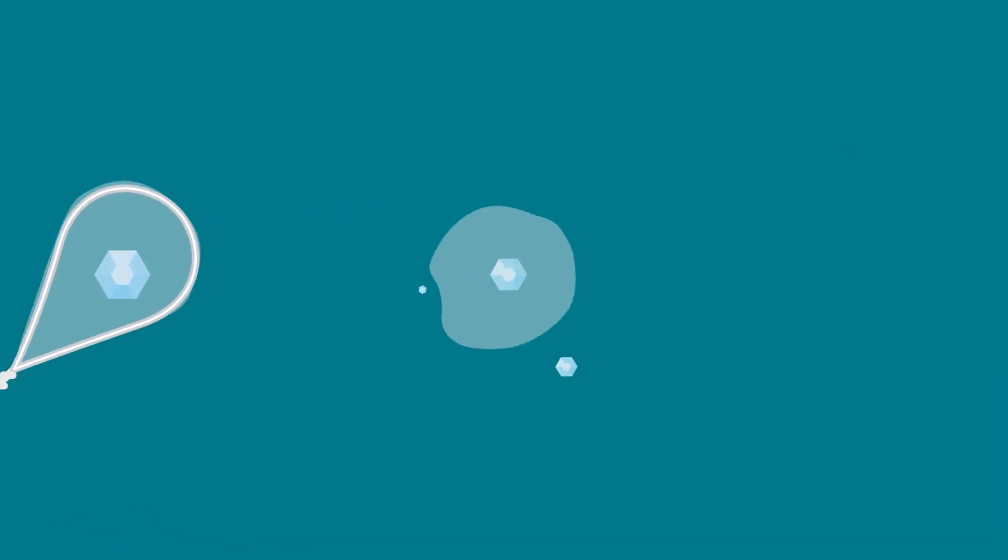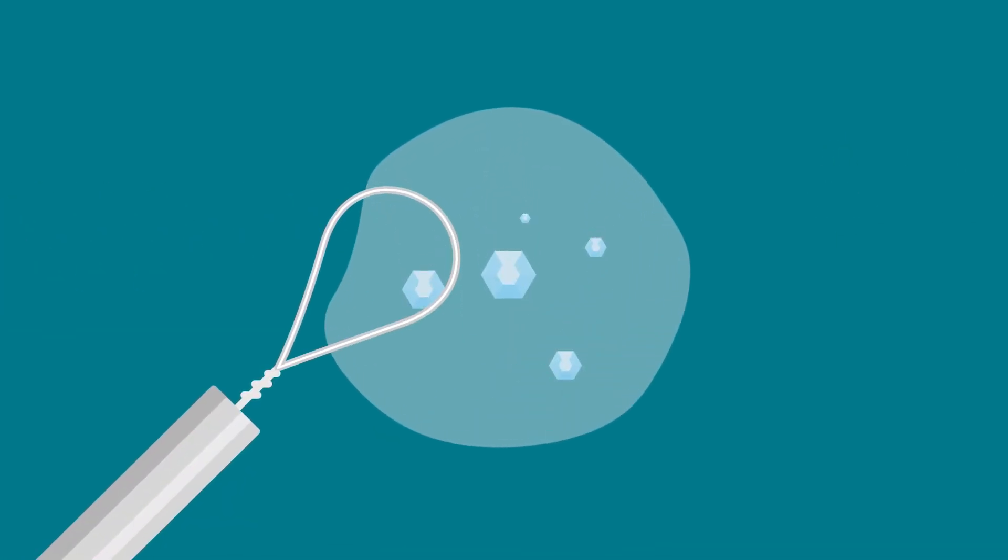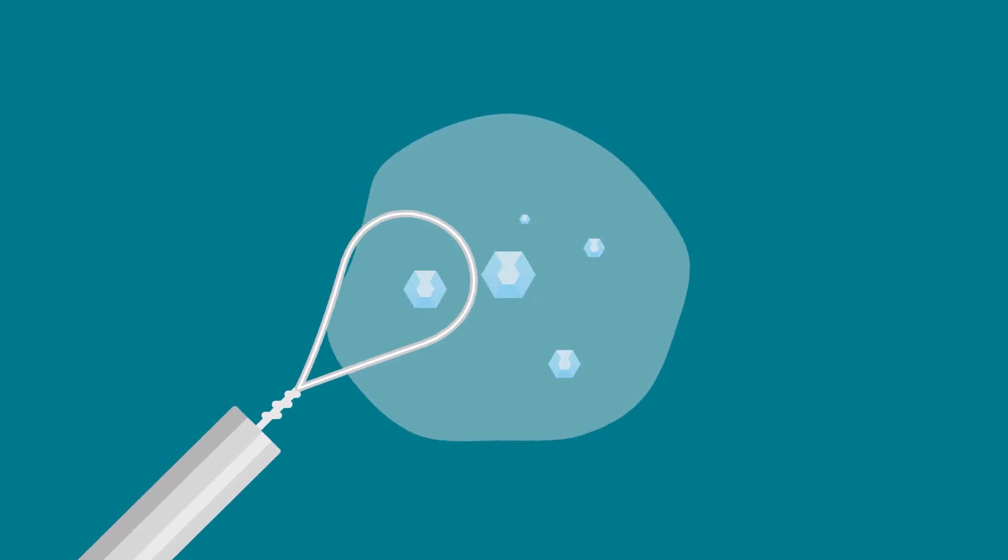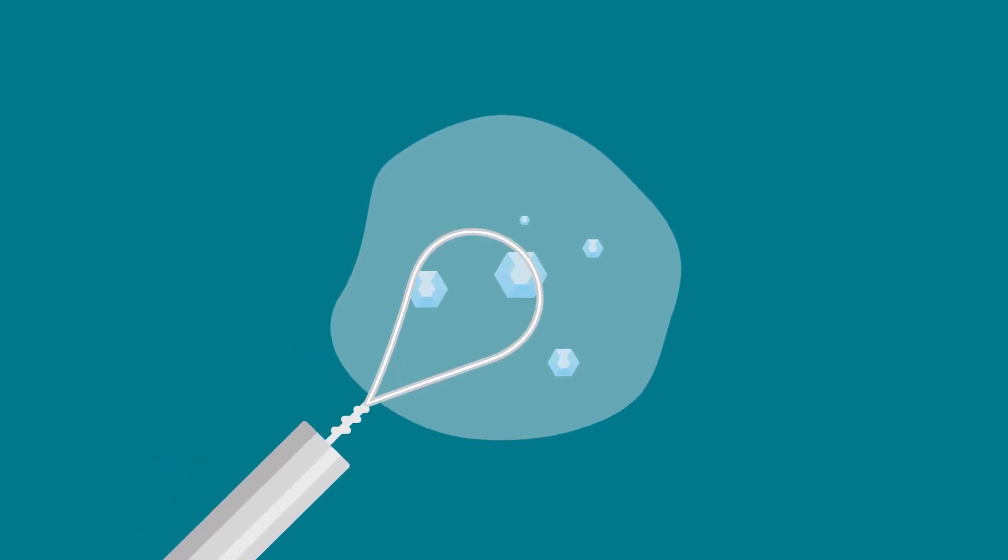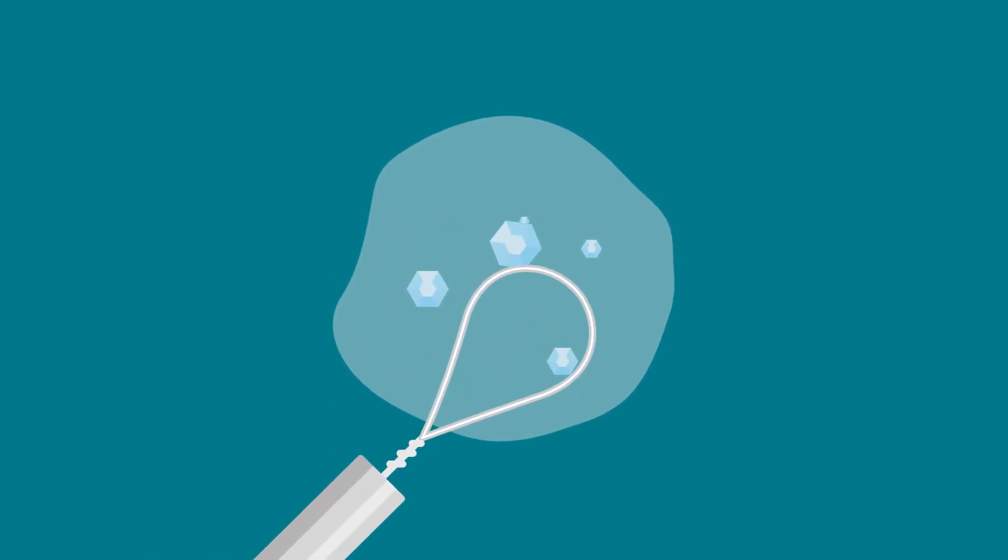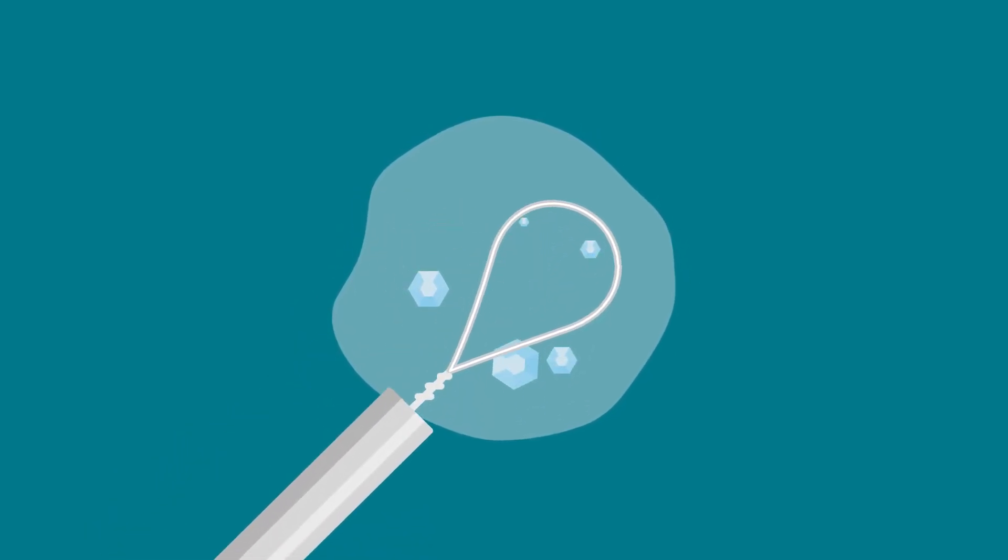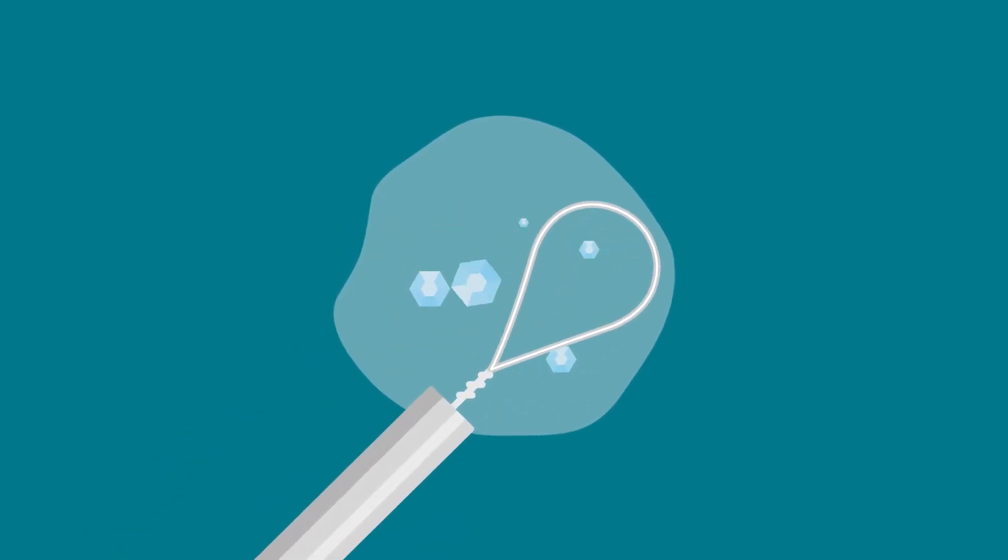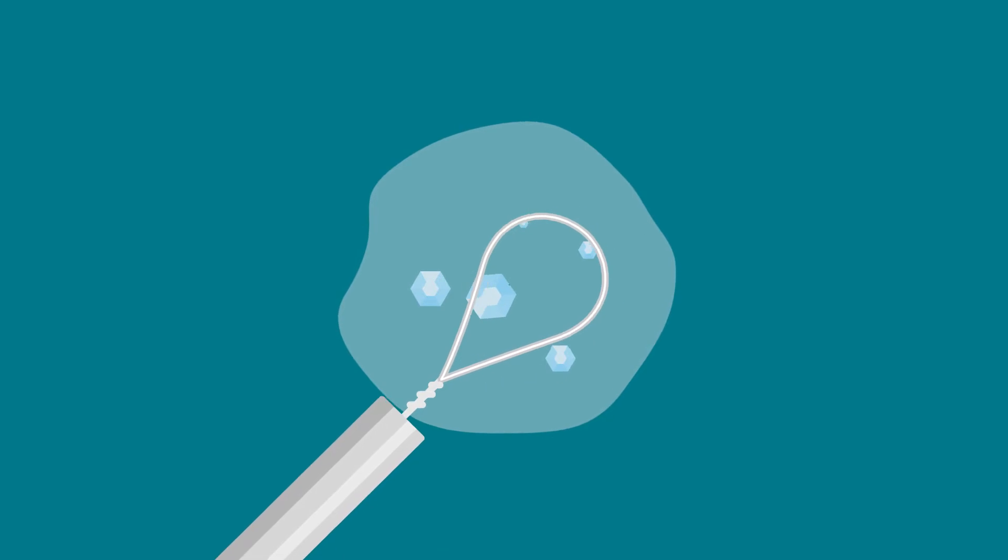This technique can be challenging to perfect and may lead to crystals being chased around in the drop, which can result in damage to crystals.